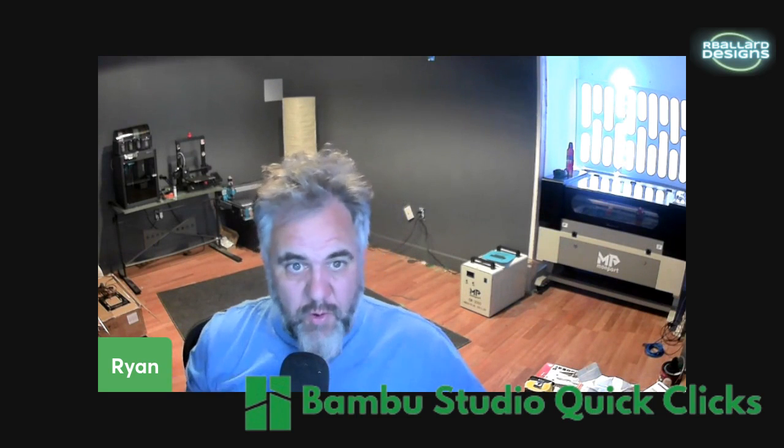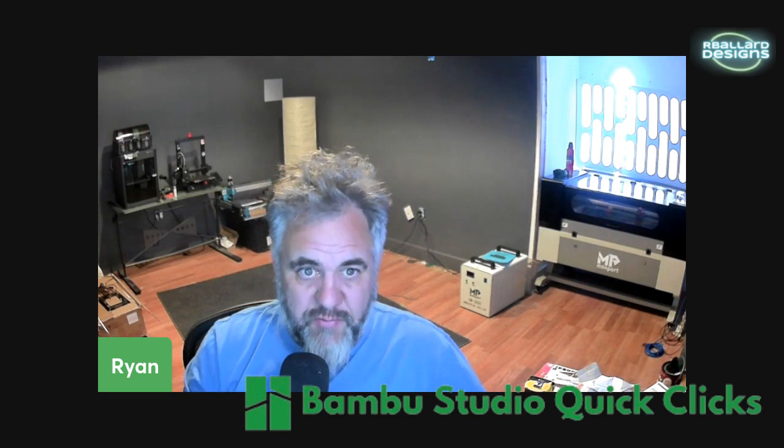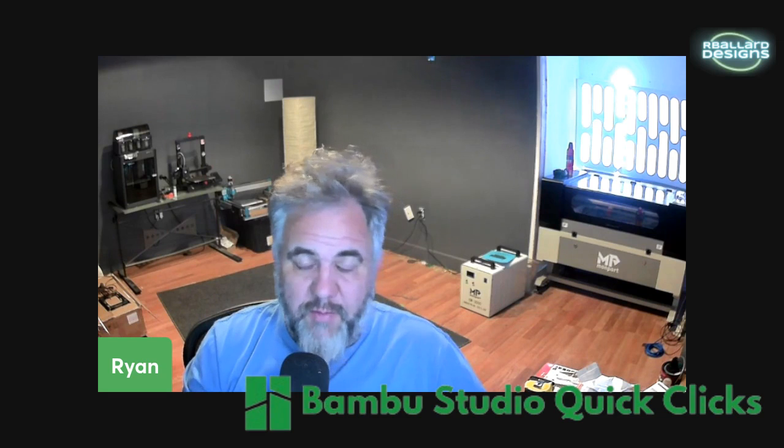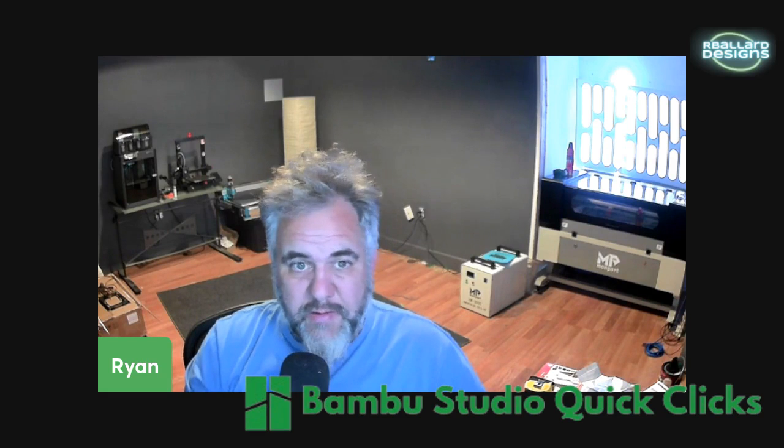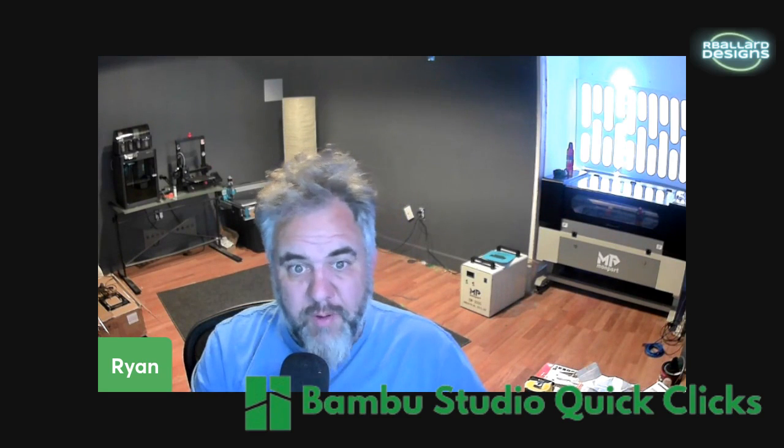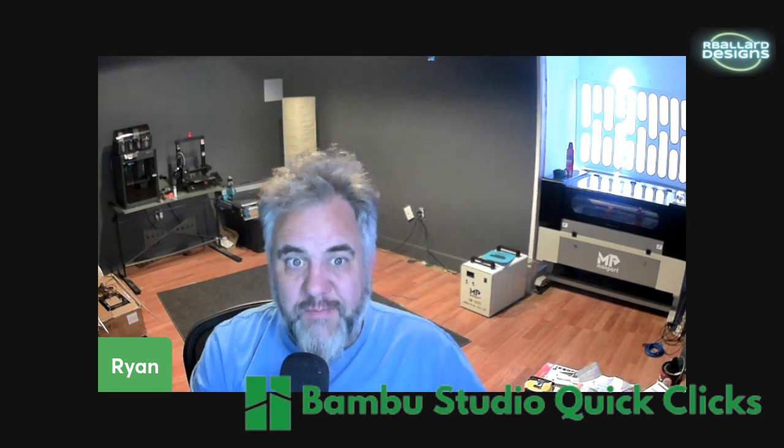Thanks for watching. I hope you enjoyed the episode. If you did, please drop a like and subscribe. We'll see you next time. Hope you have a great day. Appreciate it.